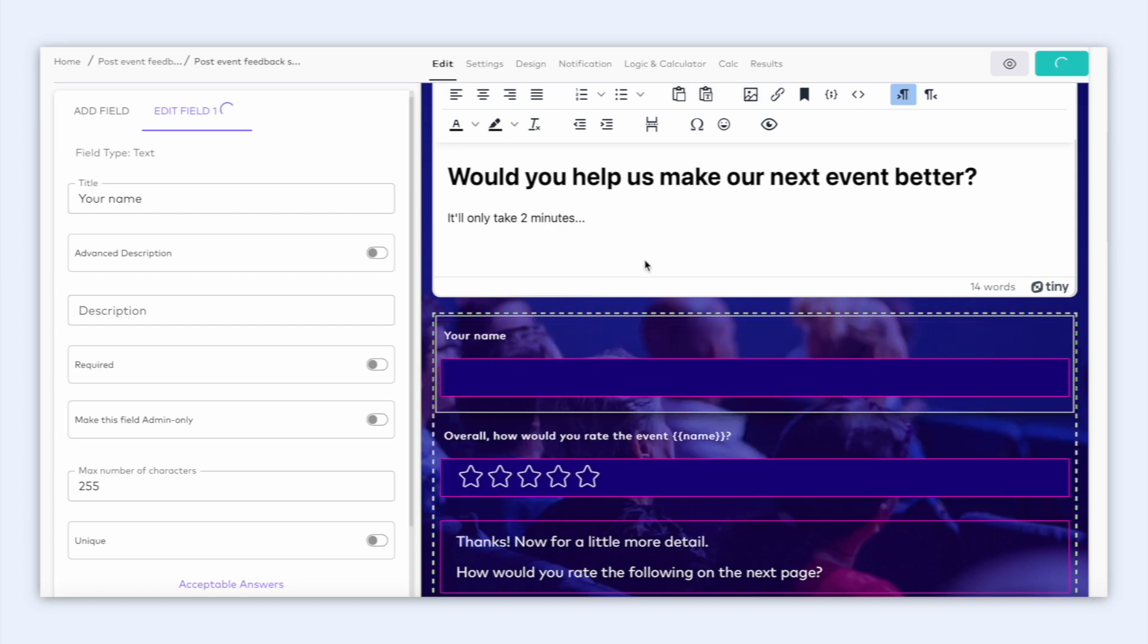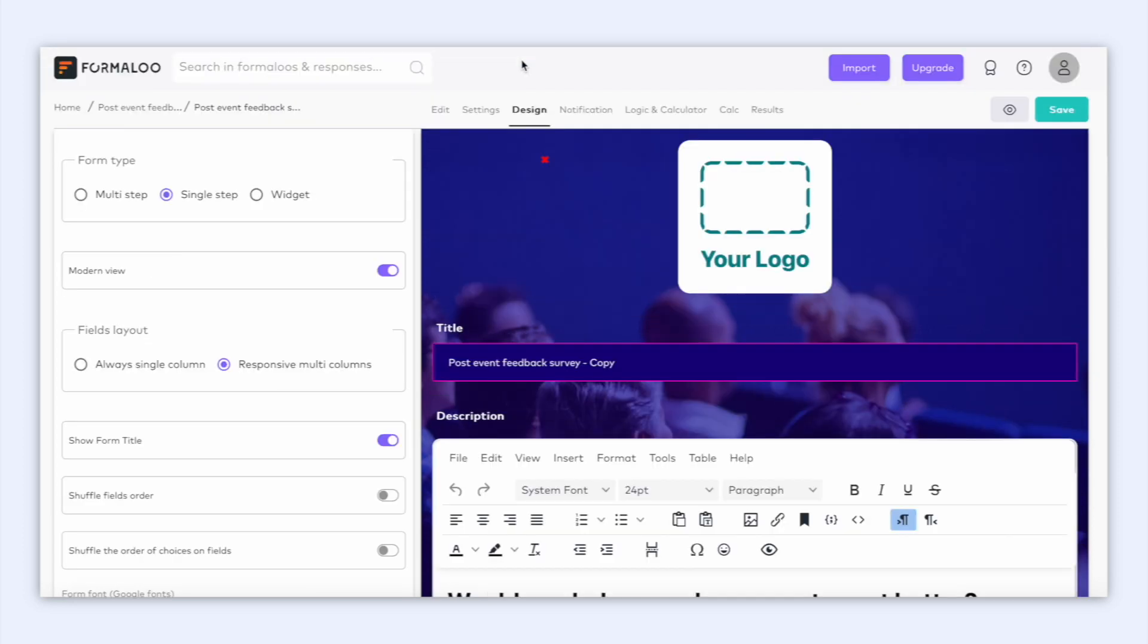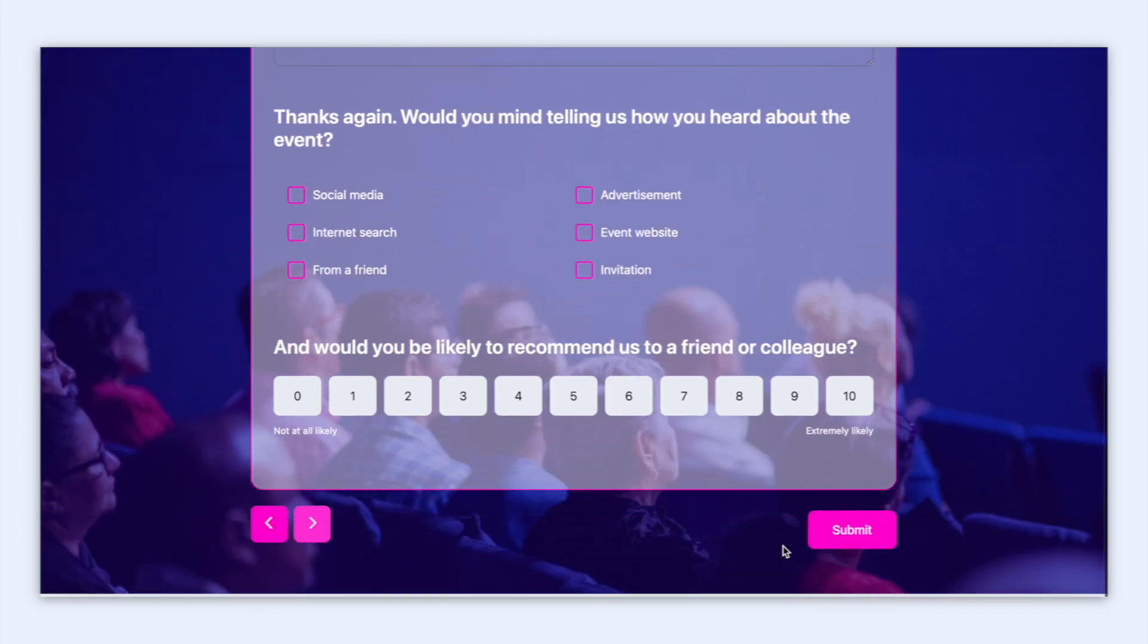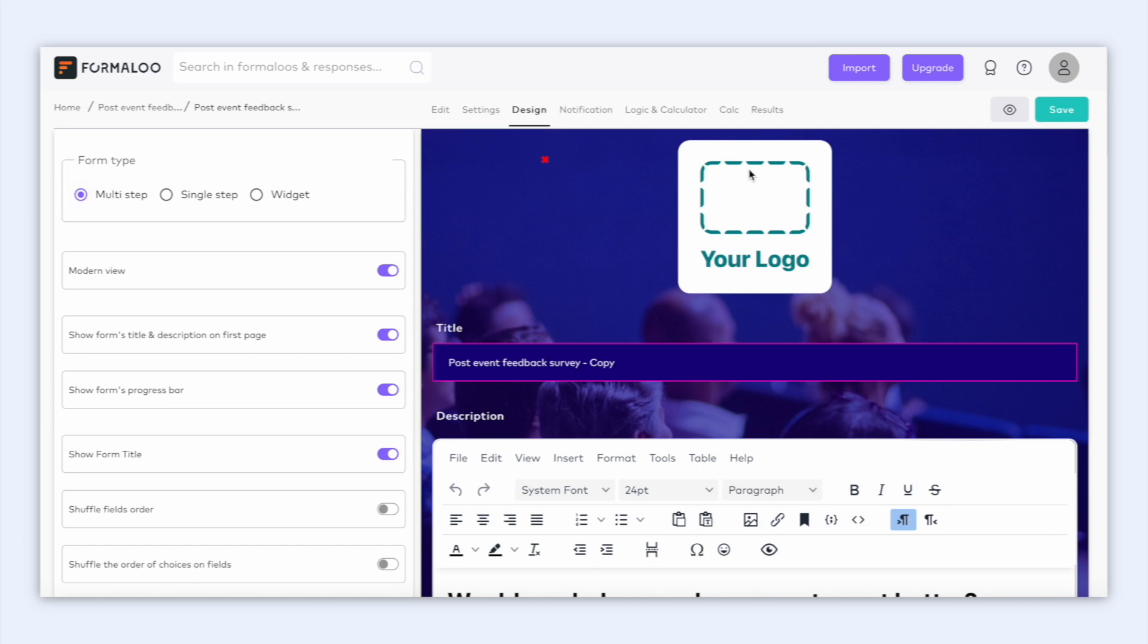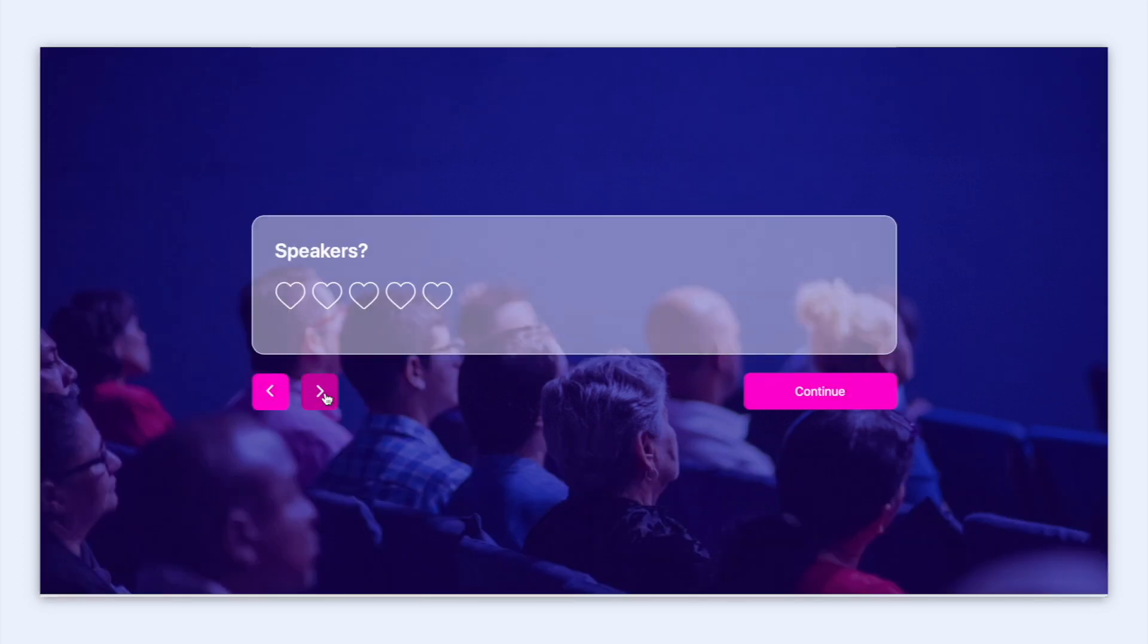As you can see here, this is a single step form where all the questions are shown on a single page. And here you can choose the multi-step form option too, which looks like this.